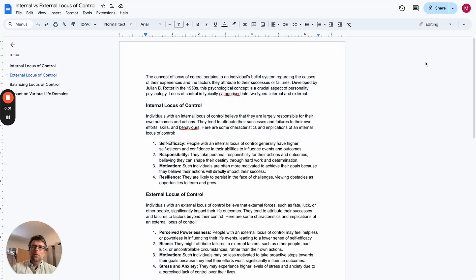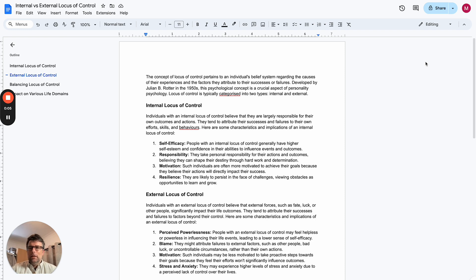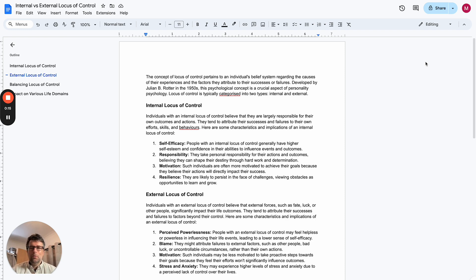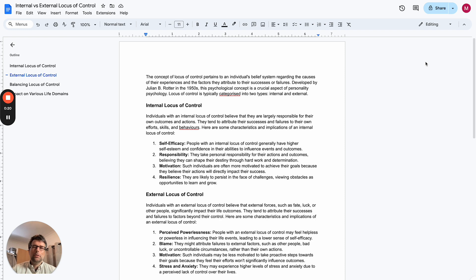So a long time ago when I was young, I did my A-Levels. We studied psychology and came across internal and external locus of control - locus of control, not locus, locus, l-o-c-u-s.